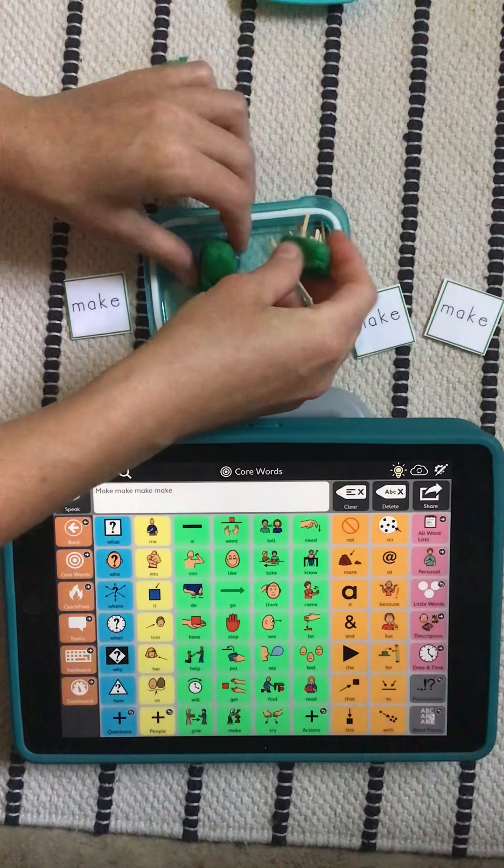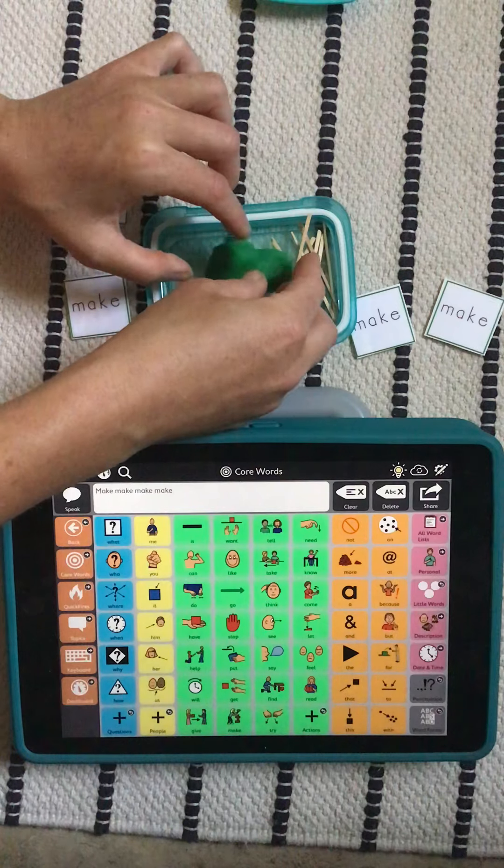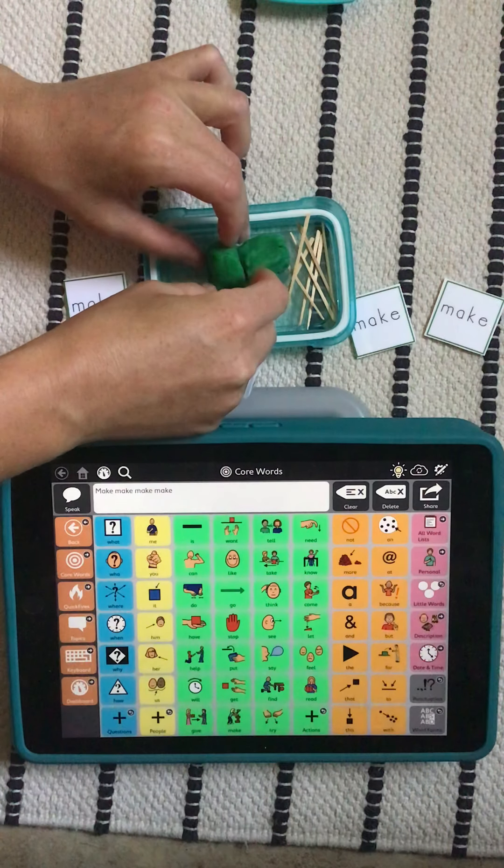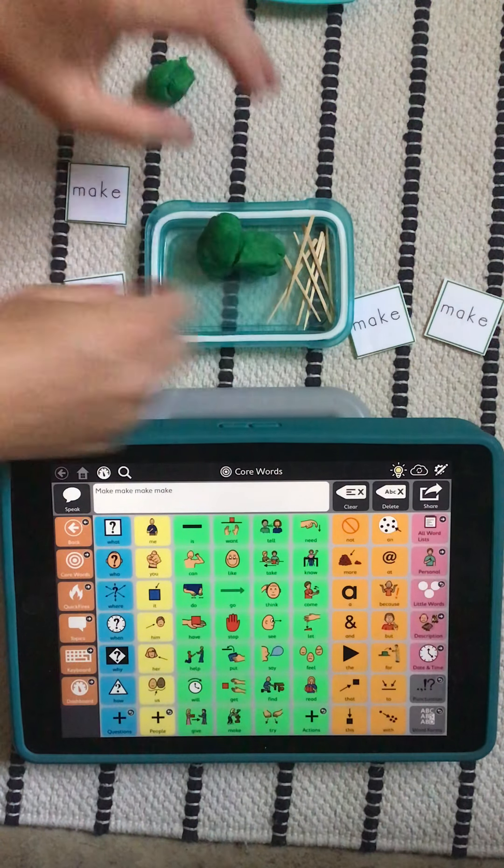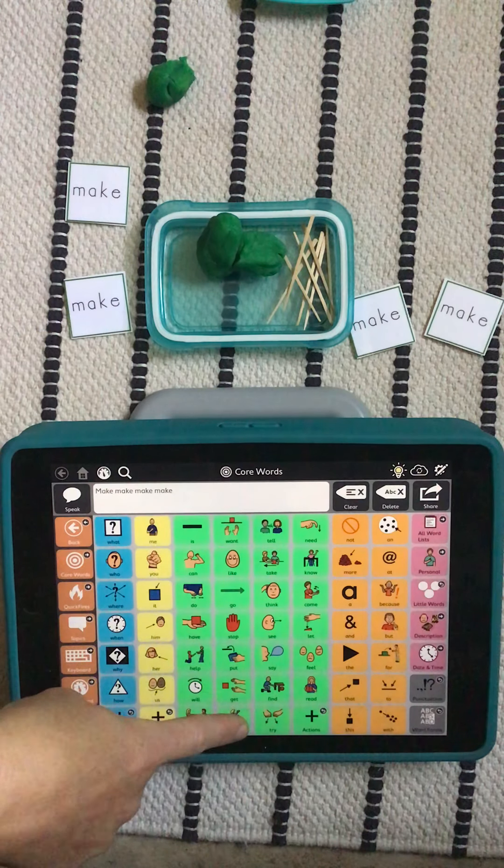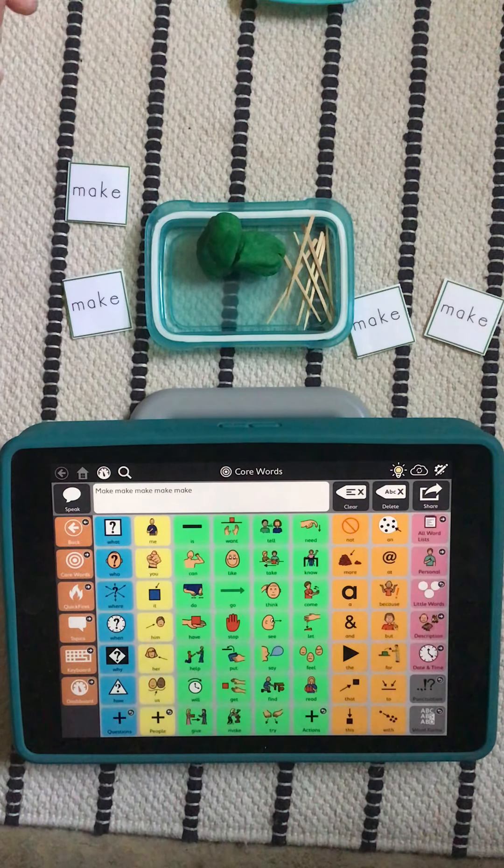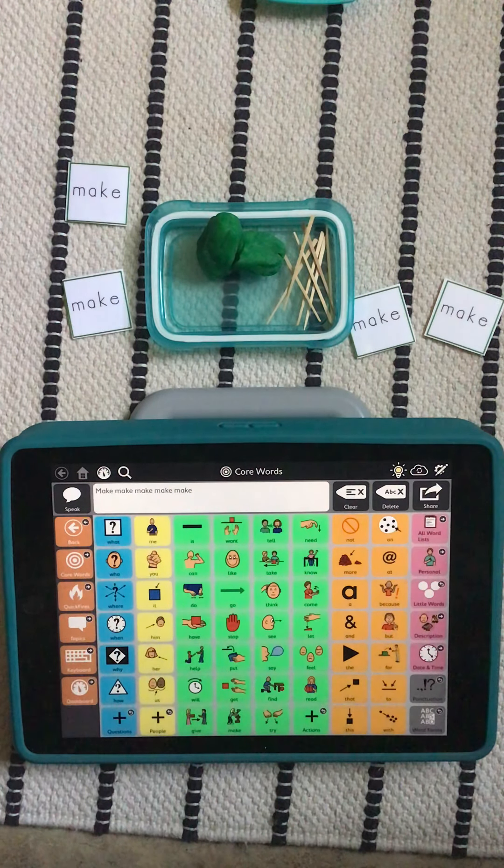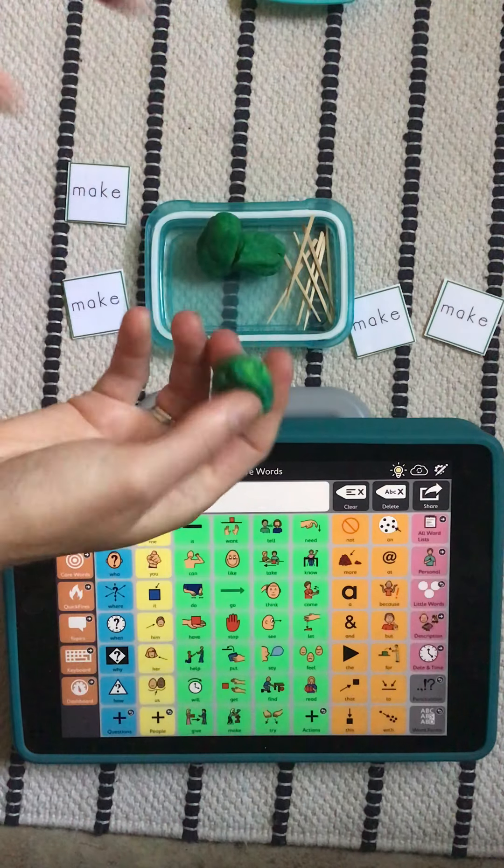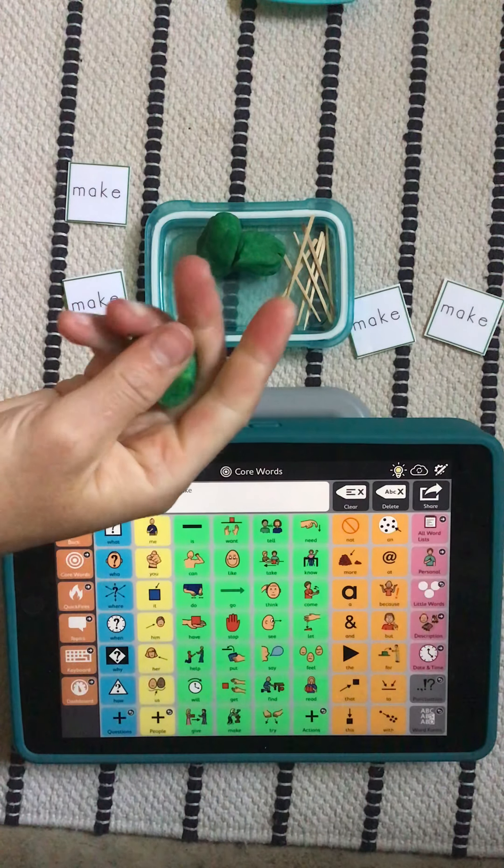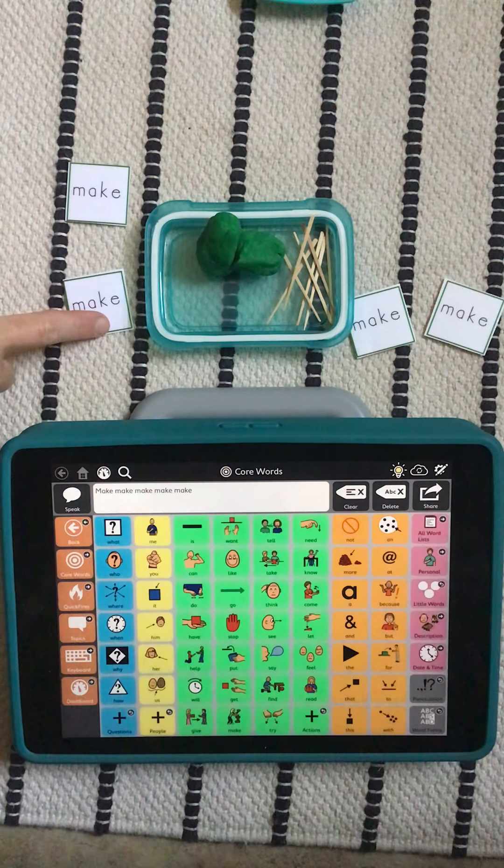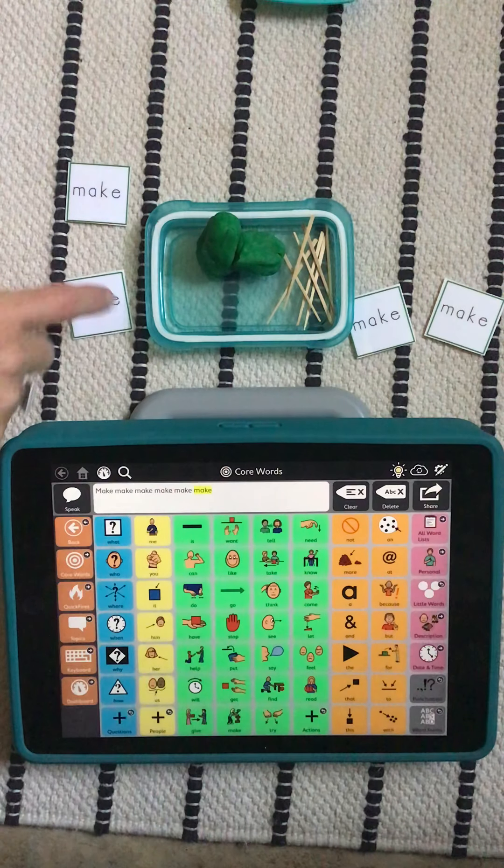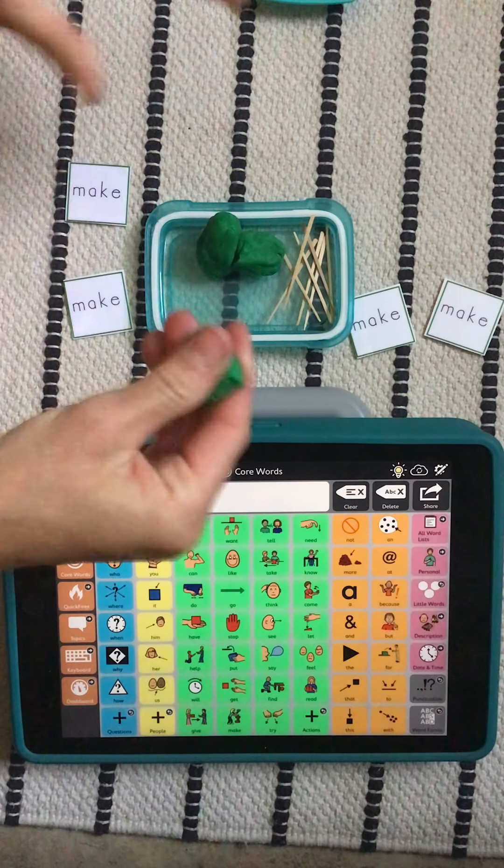Uh oh. You know what? Make. Making a cactus is fun. All right. And then I'm going to add on one more piece to make my cactus. All right. Here it is.